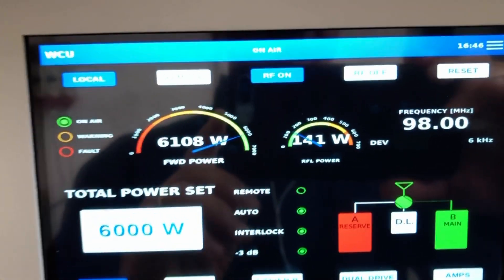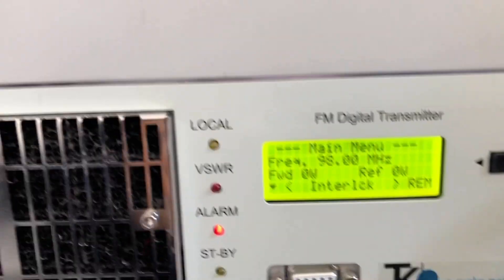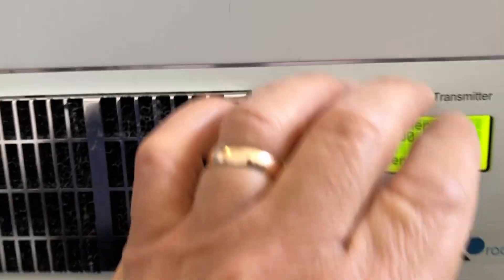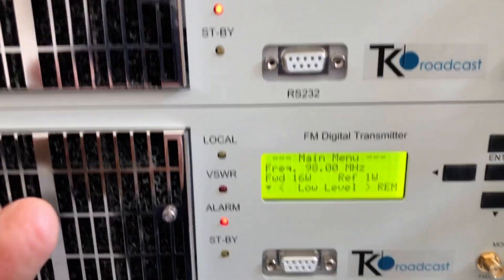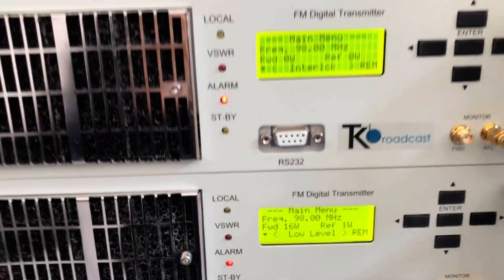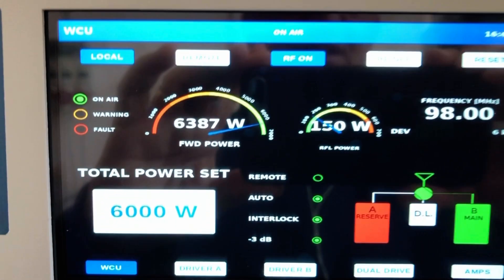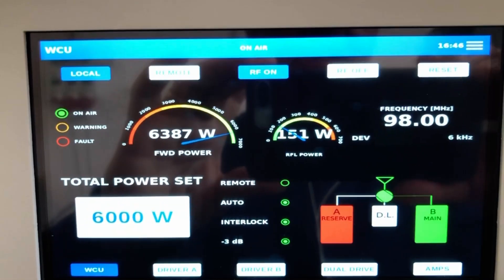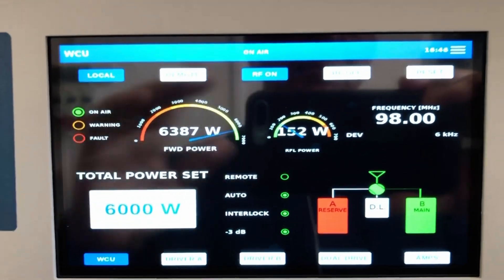Now we can simulate the technician going to the station, taking driver A, repairing it, and installing it again. Then the technician goes and leaves the station. The transmitter is working — now it's working with transmitter B on air.